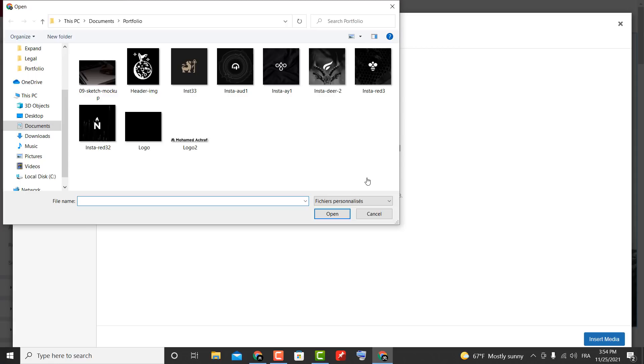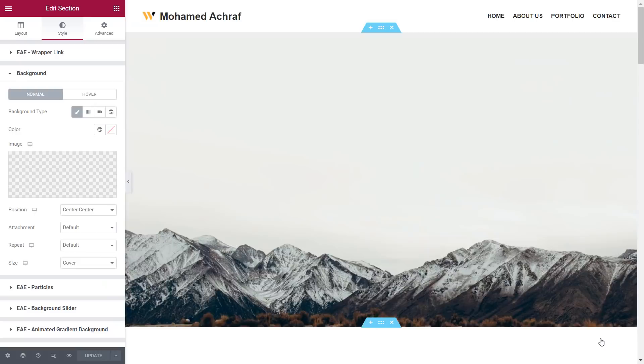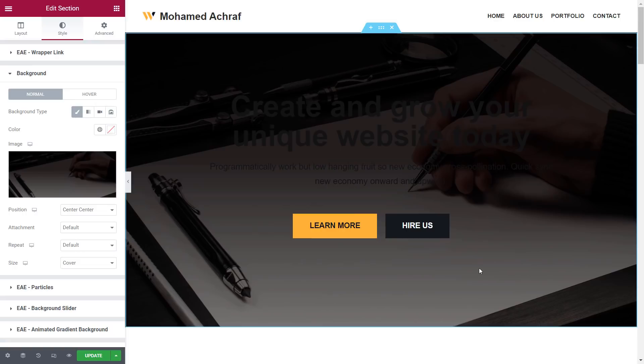You can select from the already uploaded media, or simply upload your own — select files. I will upload all the photos that I will use later. Then I select this photo that I've prepared for the header. If you want to make white text, then choose a dark background and vice versa. Click on the text.